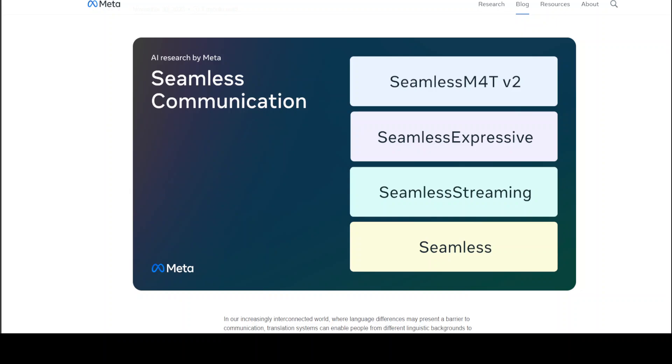First, let's have a quick overview of what these four models are. First one, SeamlessM4TV2. This is the foundational model that Meta released in August. Now we have Seamless Expressive, a model for preserving expression in speech-to-speech translation.